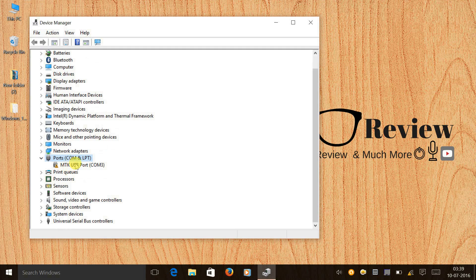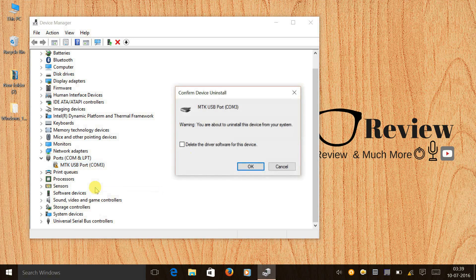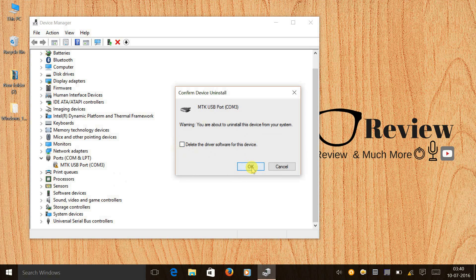You can see an MTK USB Port listed. Right-click on it and click Uninstall. At the confirmation box, don't check anything — just leave it empty and press OK.